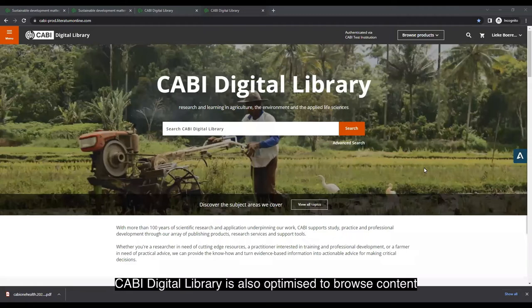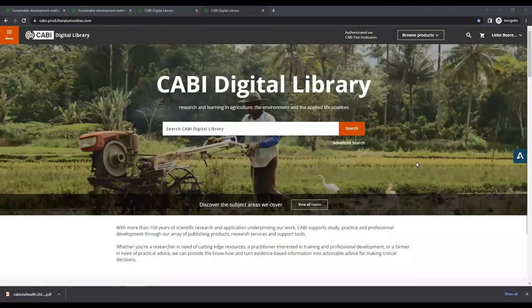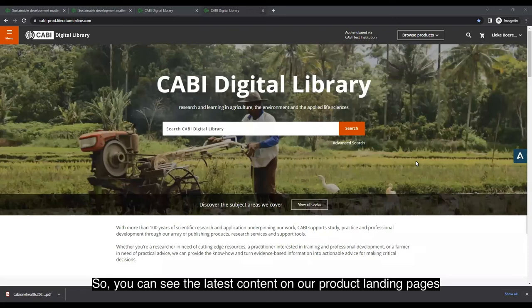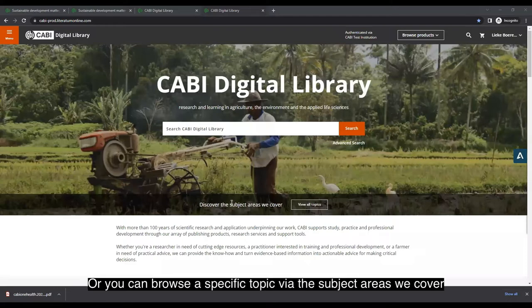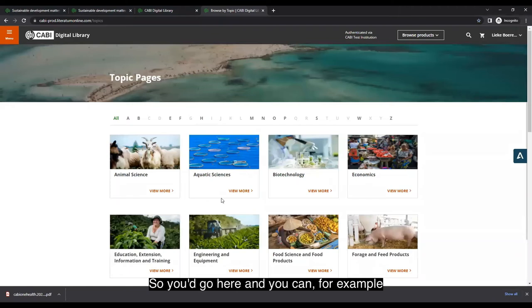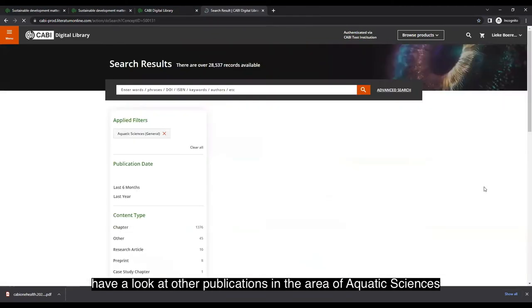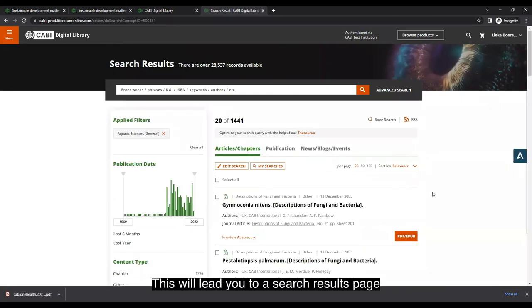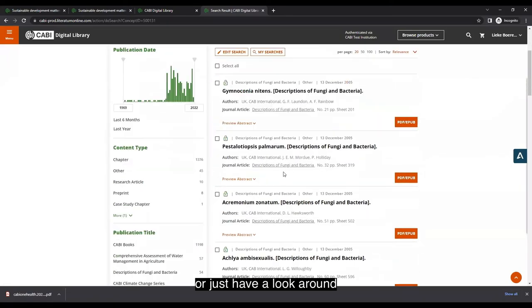CABBY's library is also optimized for browsing content even if you're not looking for something specific. You can see the latest content on product landing pages and related content on content pages, or browse a specific topic via the subject areas covered. For example, you can browse publications in the area of aquatic sciences, which leads to a search results page where you can drill down further.